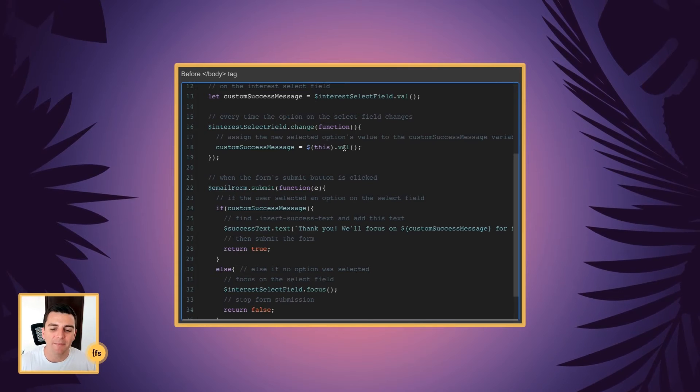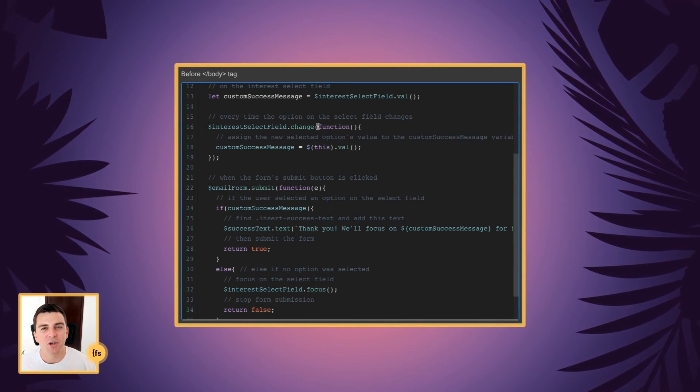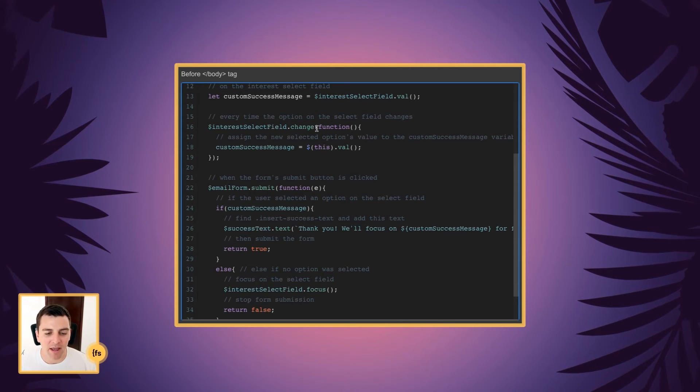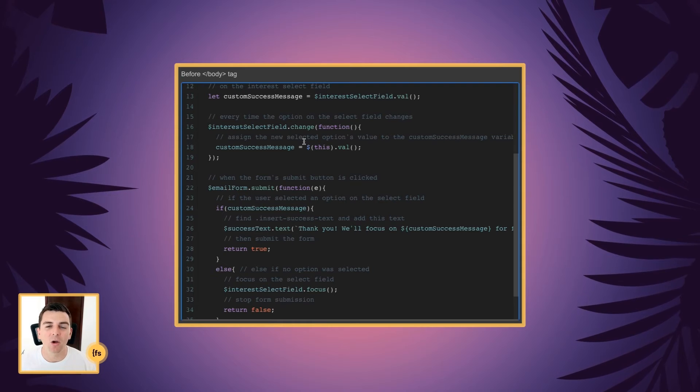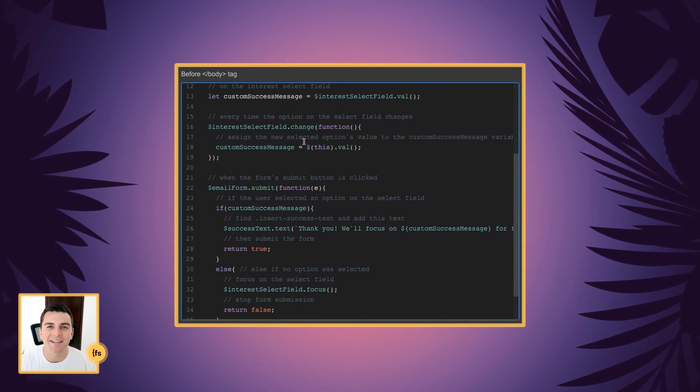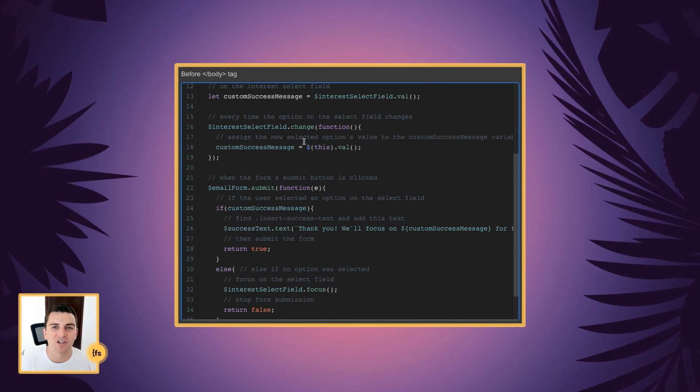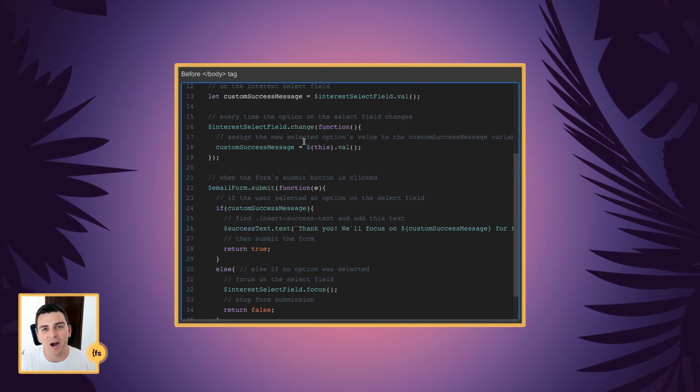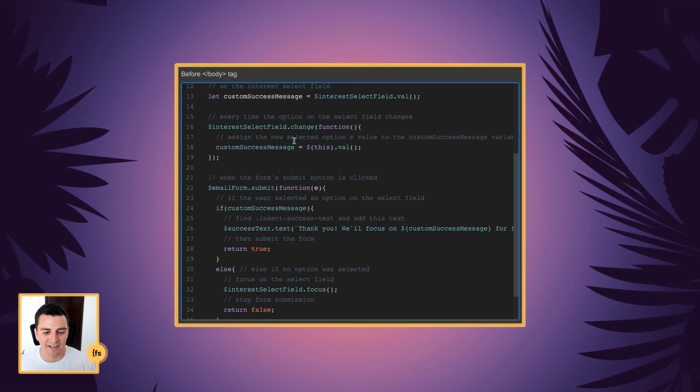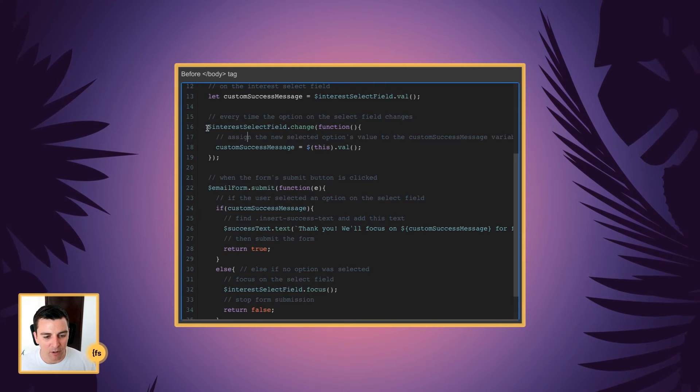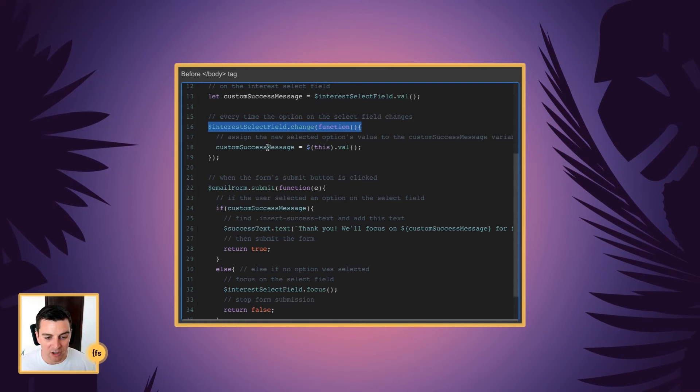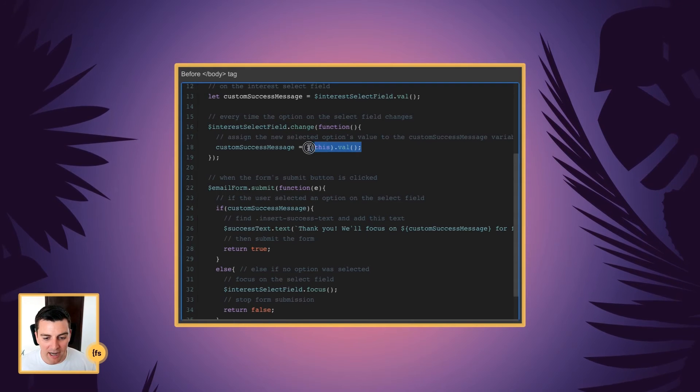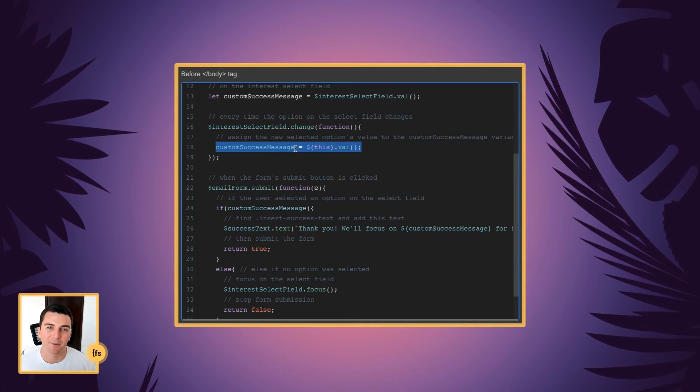Now, every time the option of the select field changes, we have to update our variable as well. We have to update that value along with the user's changes. So let's say they select Webflow CMS and then they select JavaScript. We need to update along with their updates in the select field. So we run a function every time the select field changes and we're going to assign a new value to the custom success message.